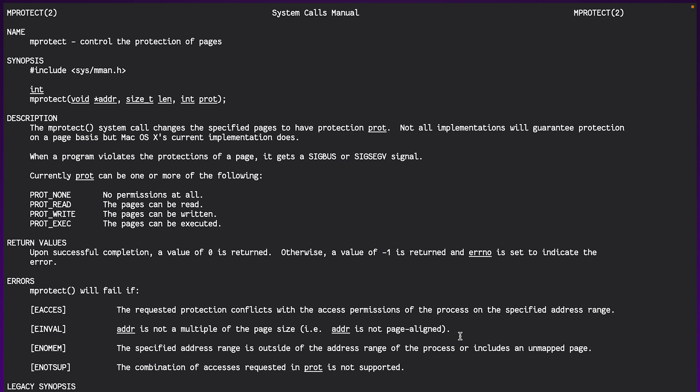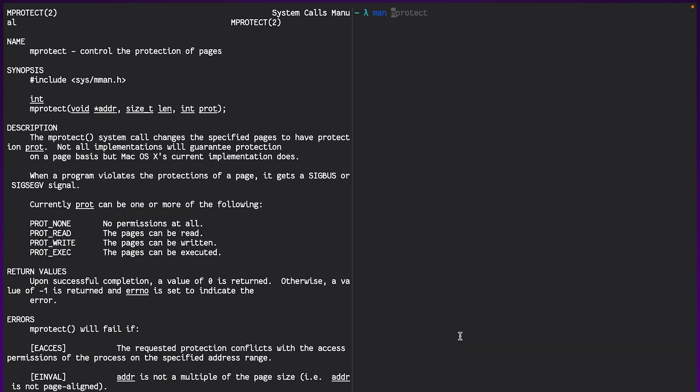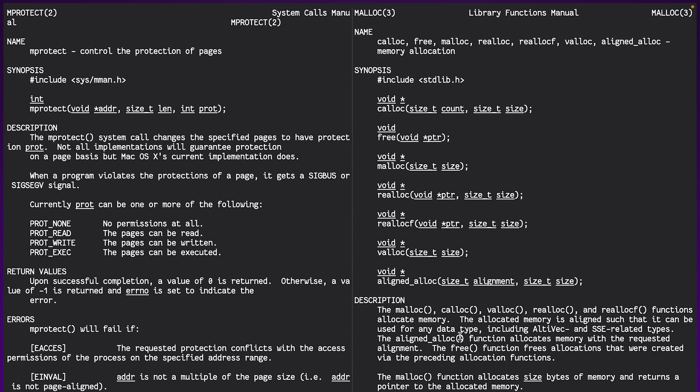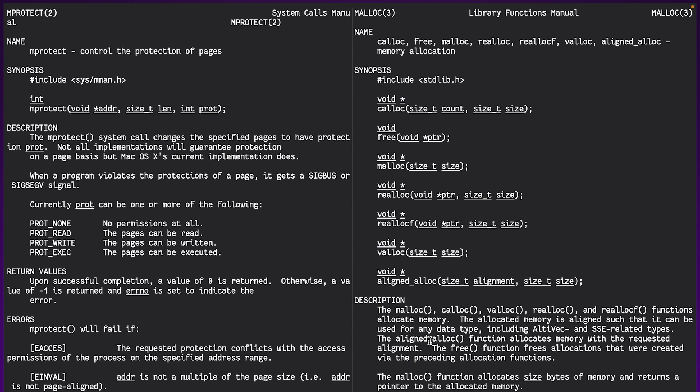However, as is pretty convenient, there is a function called aligned alloc that does exactly that. Now, the only thing that's left is we need to figure out what is the page size of our system. So how do we know what alignment we should ask the operating system?